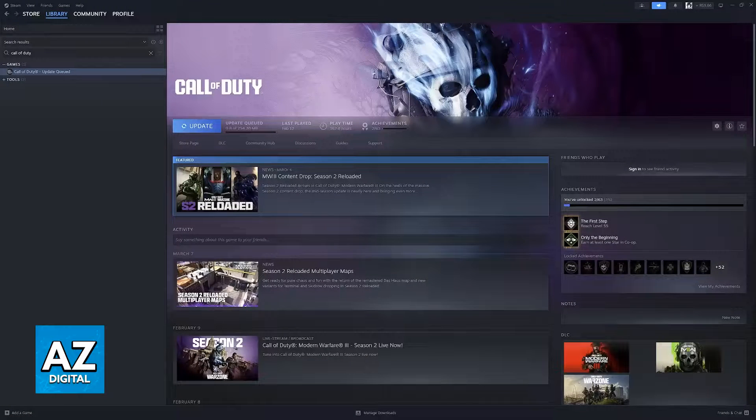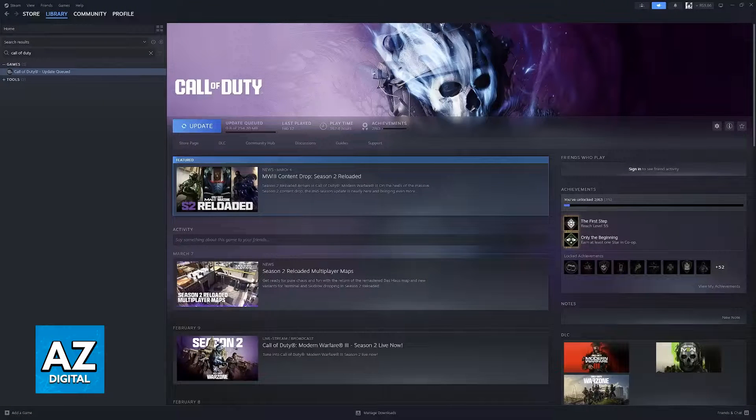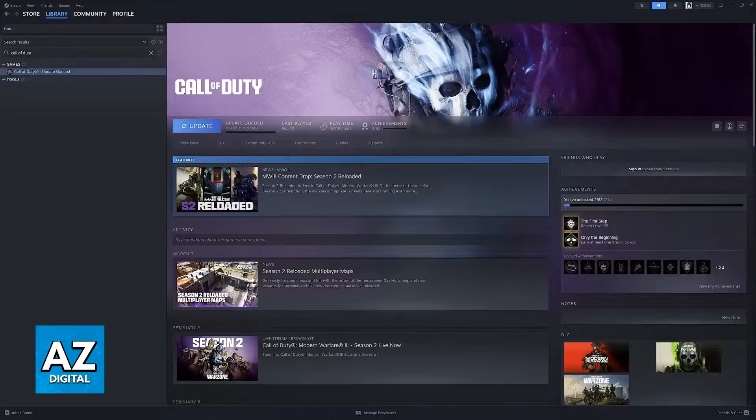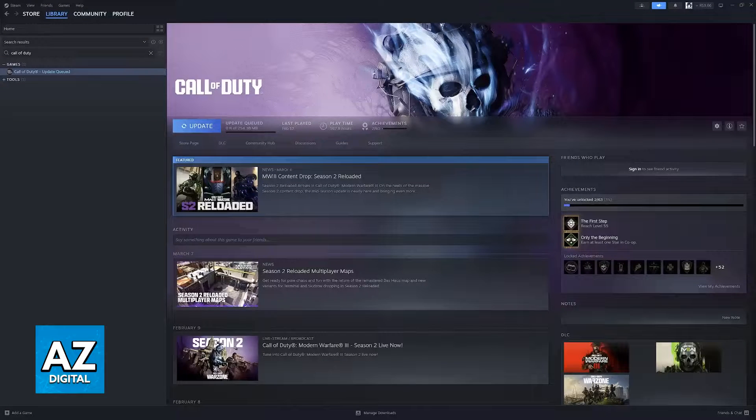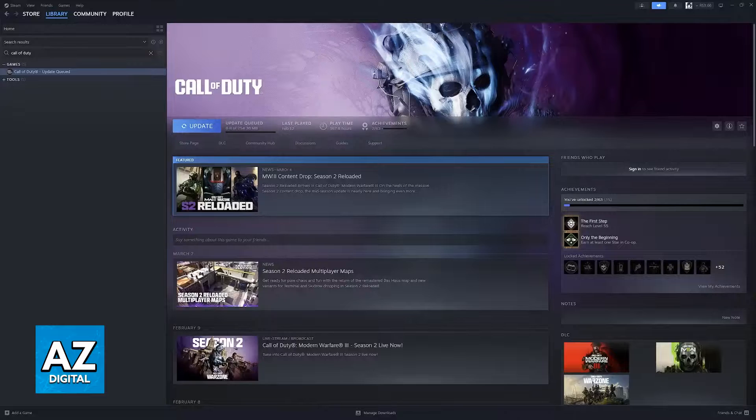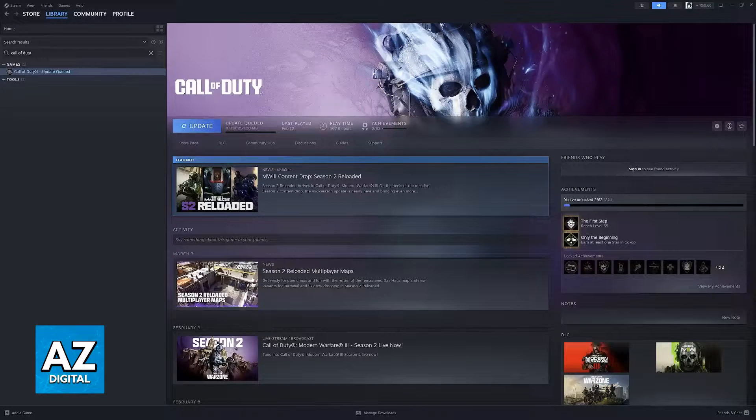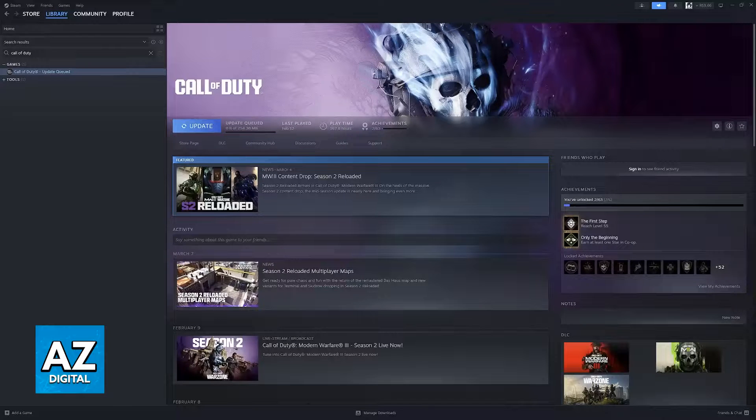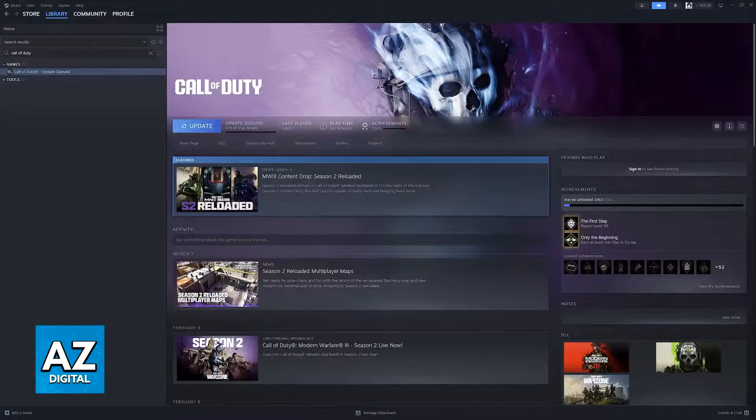If you own Call of Duty Black Ops 2 through Steam and you cannot connect to the online services either on multiplayer or even zombies, in this video I'm going to teach you how you can easily go about fixing this.